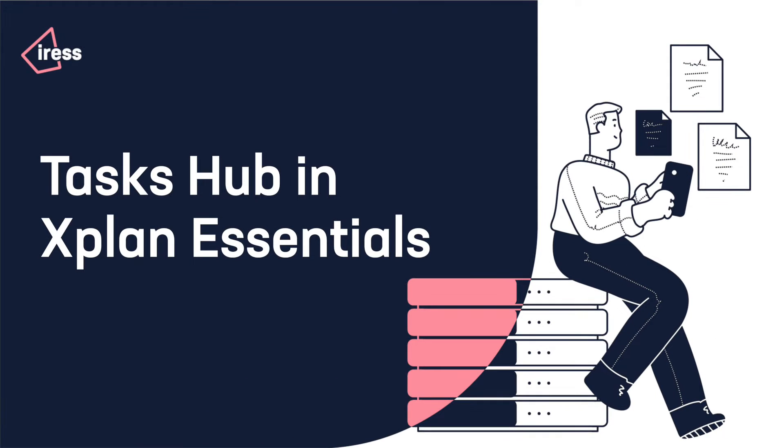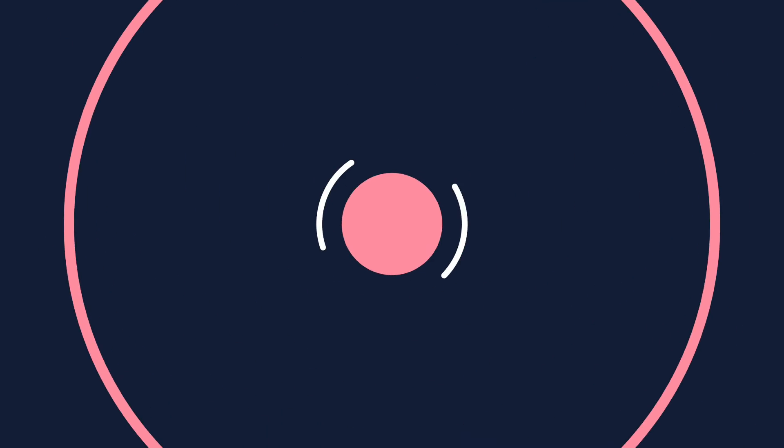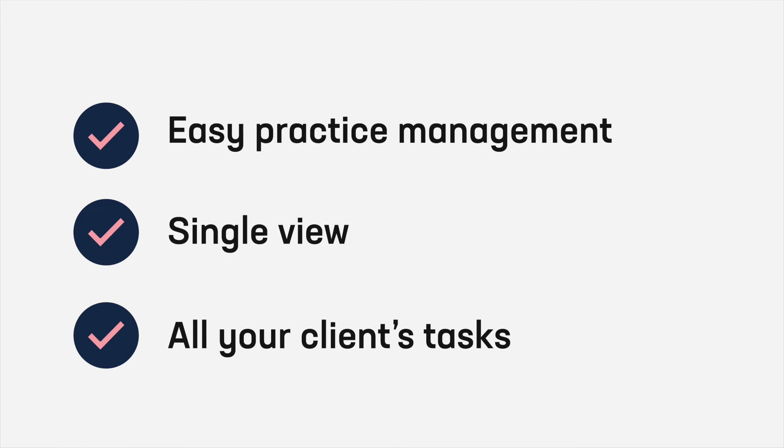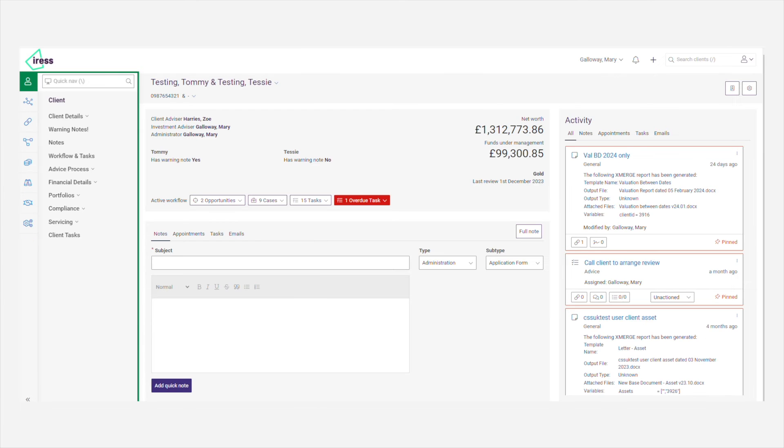Hi everyone, today I'm going to show you the simply brilliant Tasks Hub in X1 Essentials. I'll show you how easy it makes practice management by giving you and your team a single view of all your tasks in one place. So let's go!